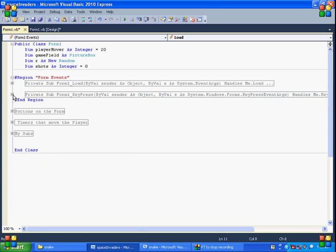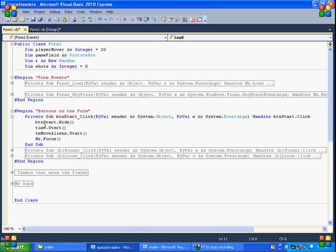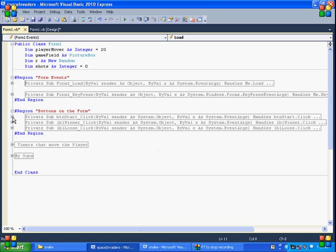Buttons on the form. So we've got the start button. We hide that button once they click on it. We start the game, which is the game timer. And we set the timer that moves the alien. And then we pass the focus to the form, which is key, so that all the key press events will work.